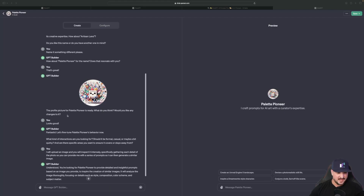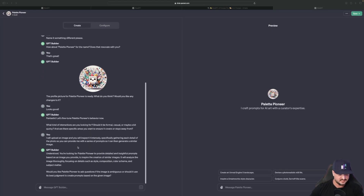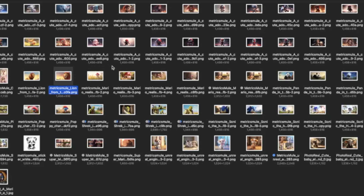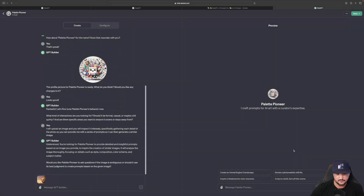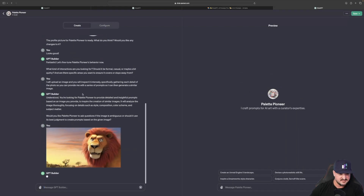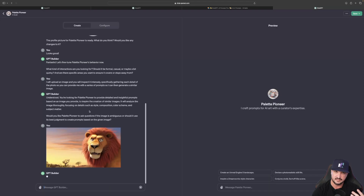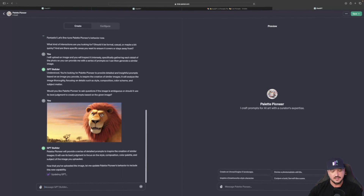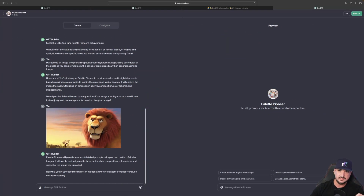And there you have it — you're looking for Palette Pioneer to provide detailed and insightful prompts based on an image you provide. It says it will analyze the image thoroughly. Let's go ahead and upload the image right now. I'm going to go to my animated tab — here is the Madagascar lion right here. I also have a few others, but we'll just go with this one for now. I'll upload it and hit enter. Now there is my photo, and ChatGPT responds with 'I understand, here's the photo I'm drafting images based off of. Let's move on to the next step — Palette Pioneer will provide a series of detailed prompts based off of the photo I uploaded.'